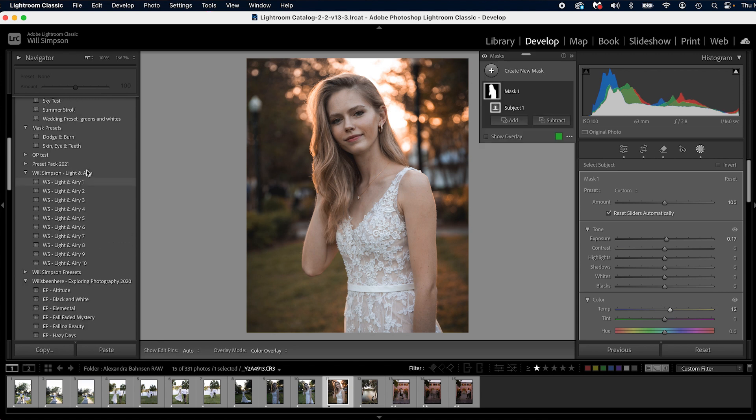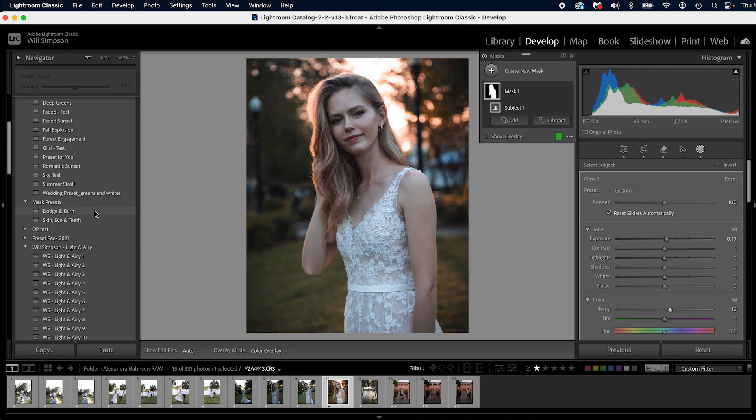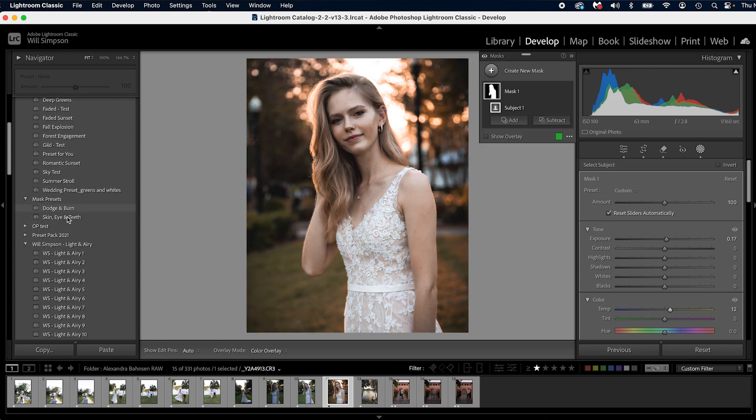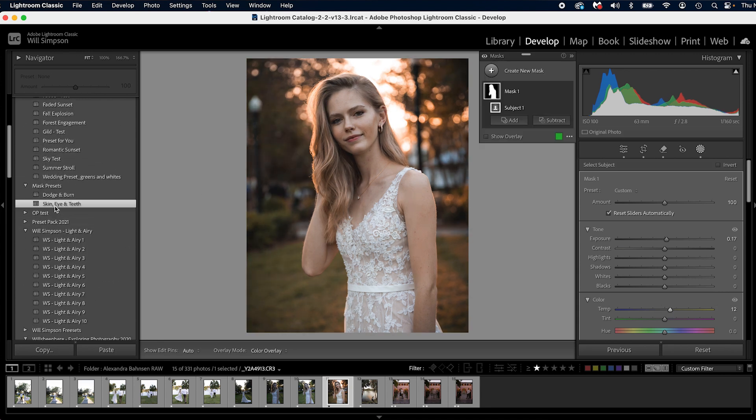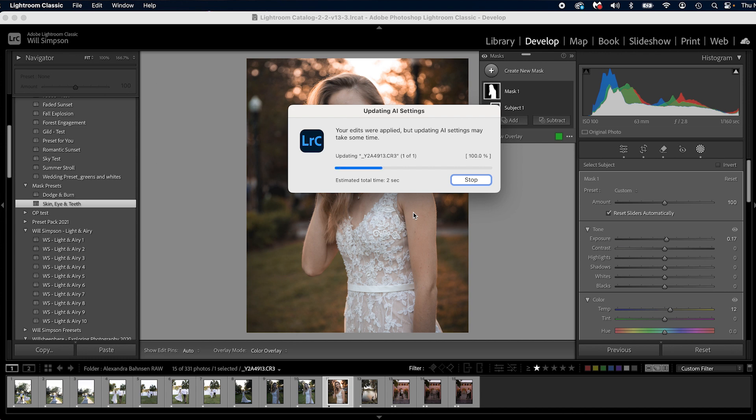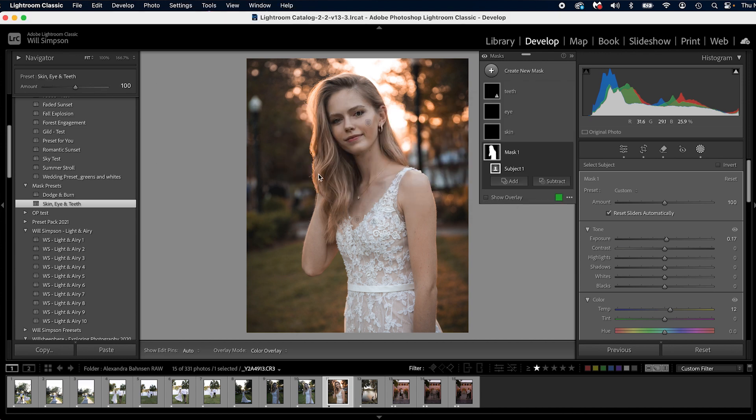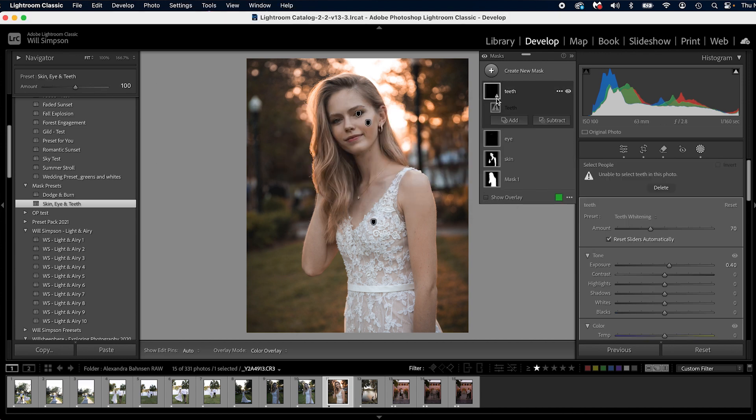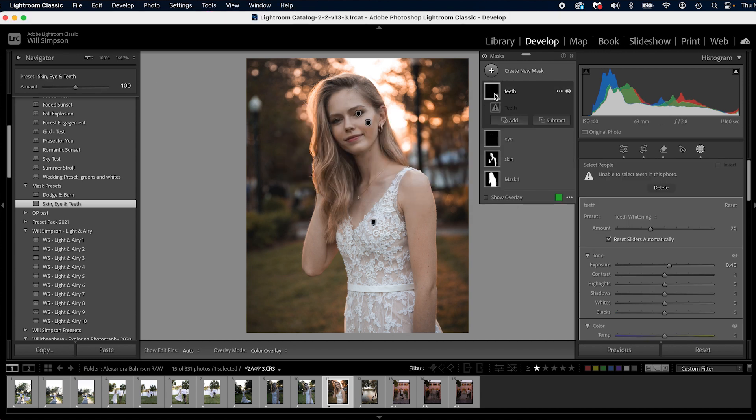We are also going to apply my skin eye teeth masks AI, which softens the skin, brightens the eyes and whitens the teeth. She has, there's no teeth in this image. So you'll notice the little triangle here. We can delete that.